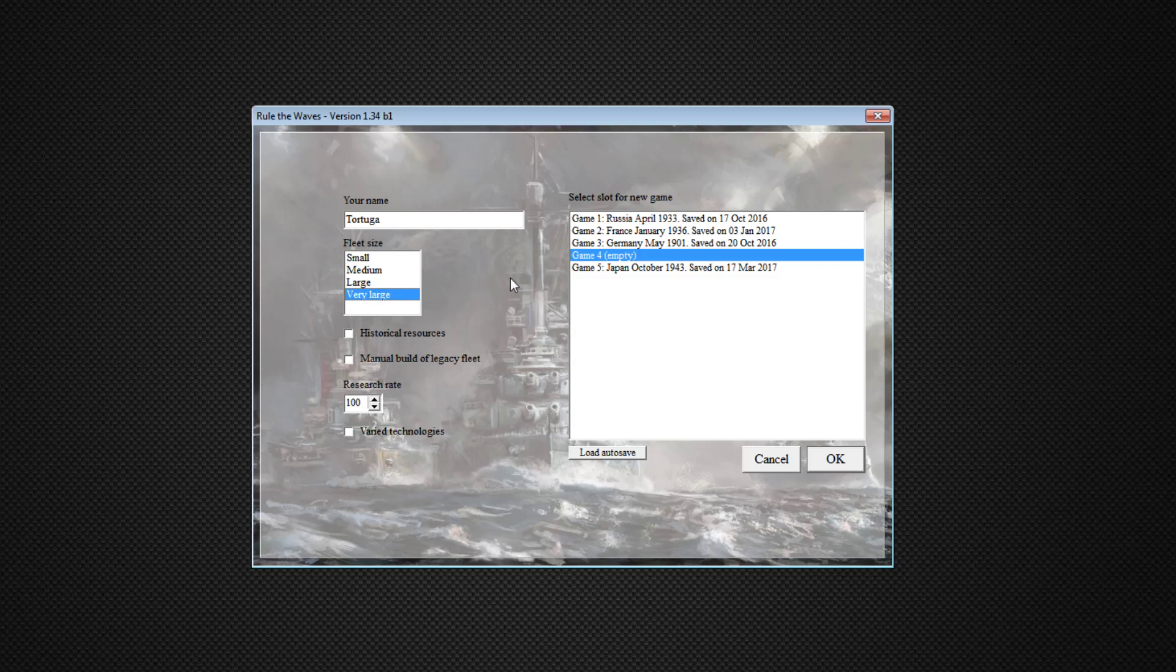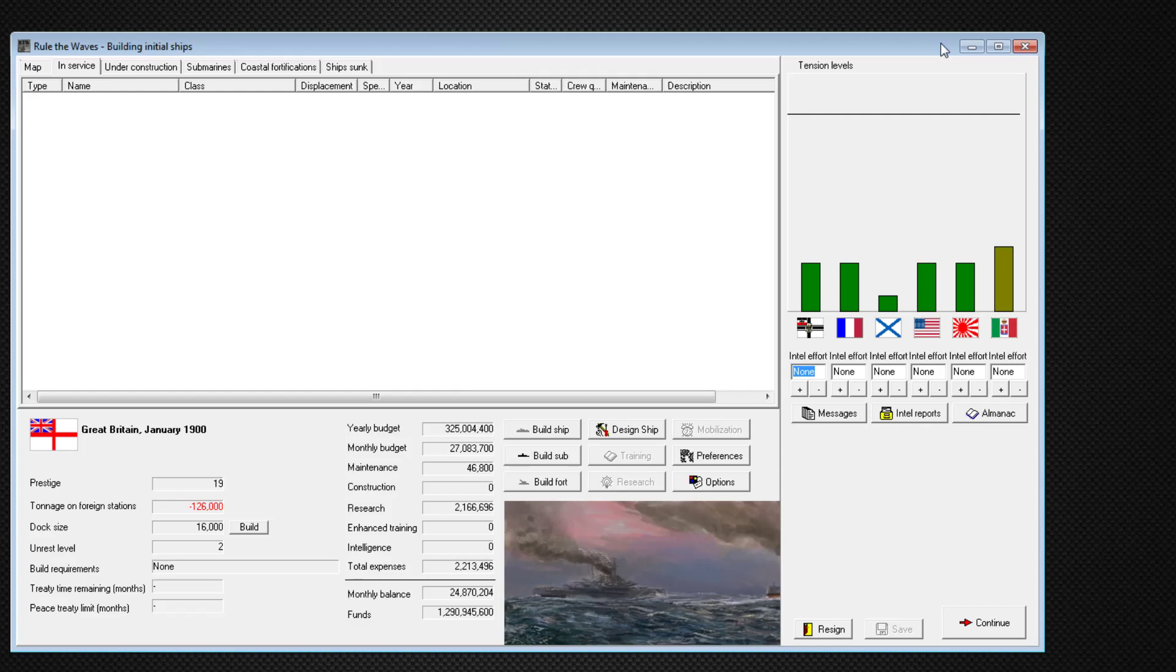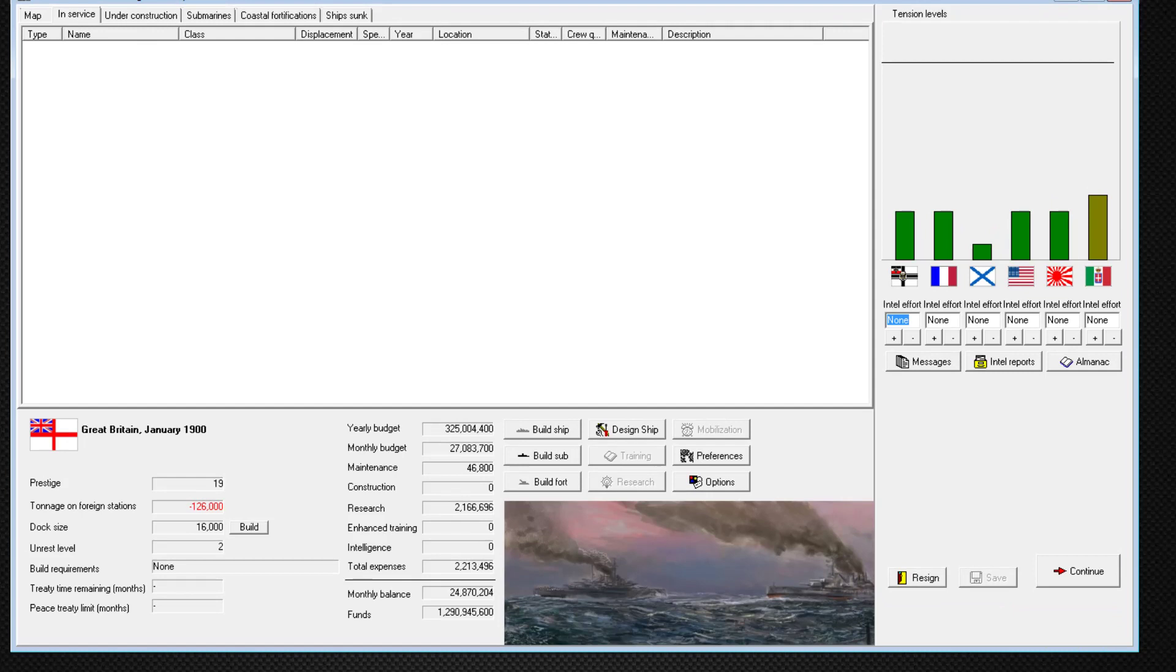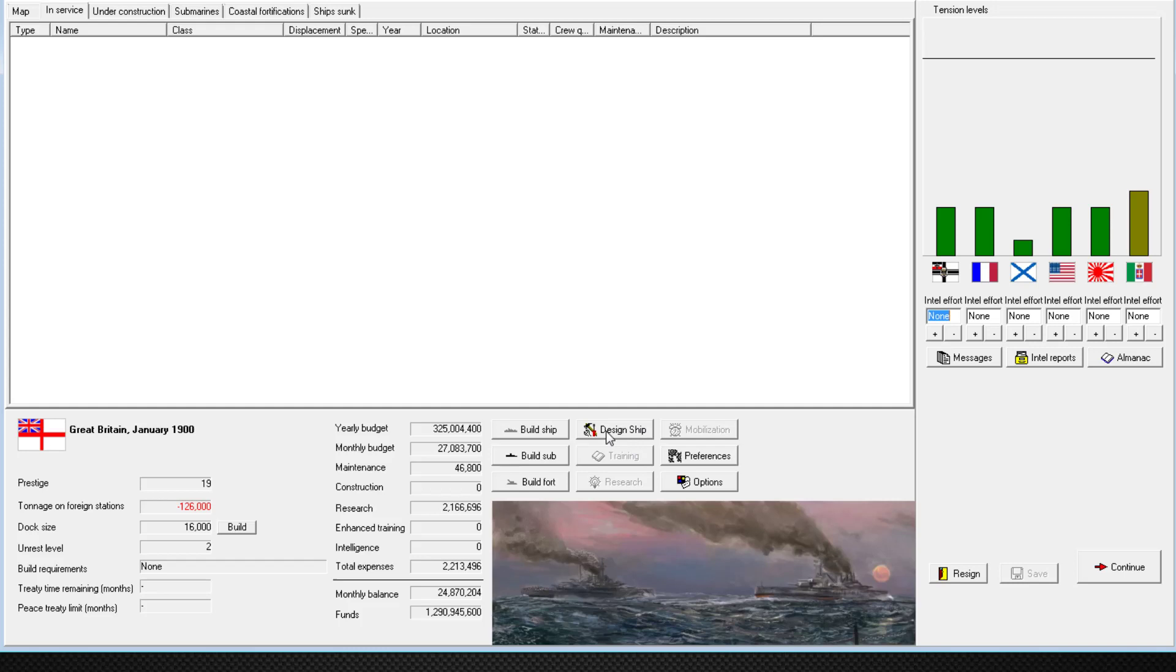But for this fleet, it's going to be a huge mess. We'll be playing very large. We are not going to use historical resources, and that is because I want other nations to have more resources to use against us. We will be doing, always, the manual build of the legacy fleet. And I think we'll just leave everything else the same. I don't want to lower the research rate. It's kind of more fun to get better research towards the end of the game. And we might end this one before my attempt as Japan. I don't think we'll go quite so long. In my opinion, that series dragged on a little bit at the end, despite the fun we had going to war with the United States.